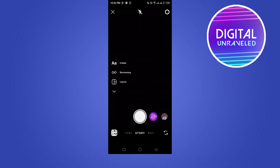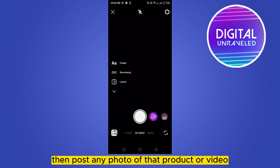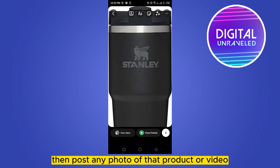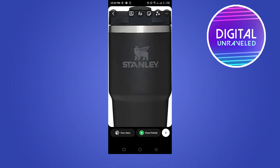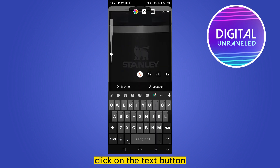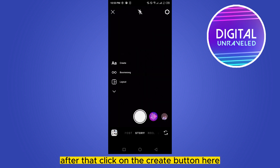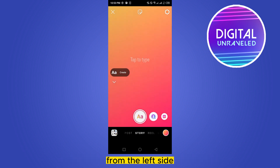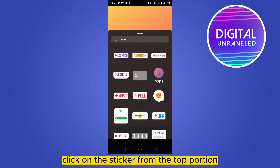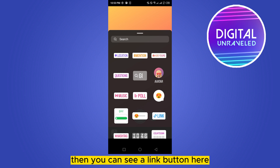Now go to your Instagram account, click the plus button, then click on the story section. Post any photo or video of that product, then click on the text button. After that, click on the create button on the left side.